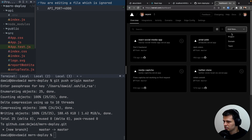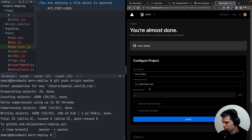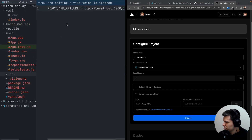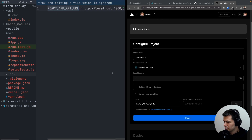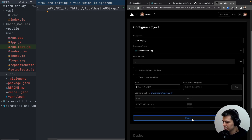Now let's go to Vercel and add a new project — import mern-deploy. Before deploying, let's add the environment variables. We don't need the API_PORT variable since it's only for local development. We just need REACT_APP_API_URL. On Vercel the API will be on the same domain, so the value is just /api — no localhost:4000 or different port needed. Add that variable and hit deploy.